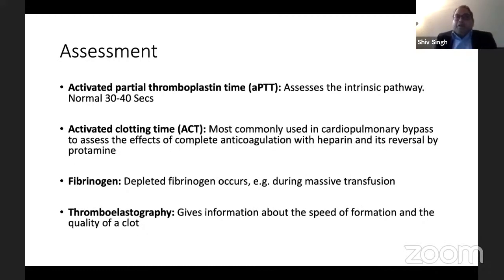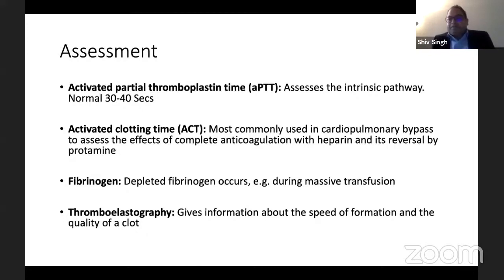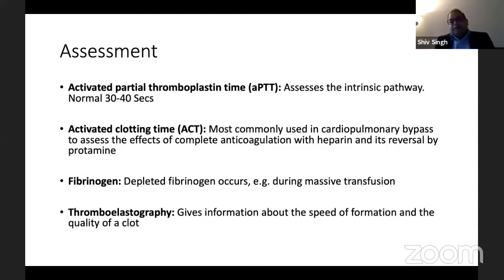Activated partial thromboplastin time (APTT) assesses the intrinsic pathway — normal duration is 30 to 40 seconds. Activated clotting time (ACT) can be done at the bedside and is commonly used in vascular theaters or when patients have gone on cardiopulmonary bypass with large doses of heparin — also important when you want to reverse heparin with protamine. Fibrinogen levels are important; they are depleted during massive transfusion, and you can also measure them using thromboelastography.